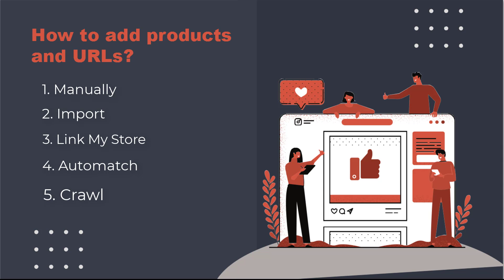Crawl. You can instruct us to scrape an entire website for products and URLs. Once the site crawl is complete, we can import the results, products and URLs into your account, but they won't be automatically matched to the existing products.